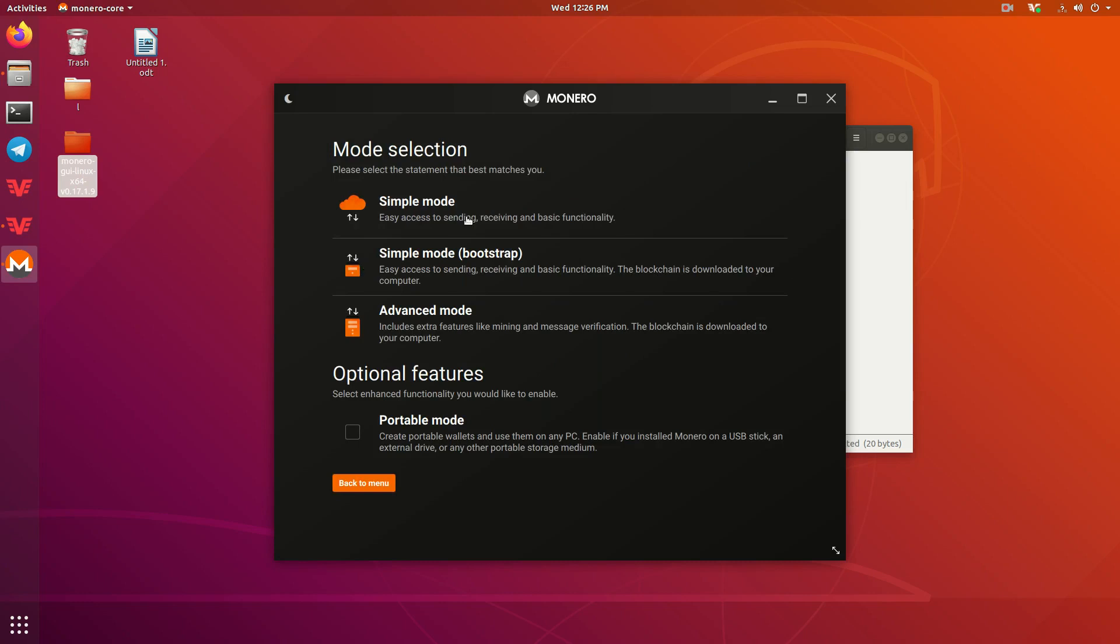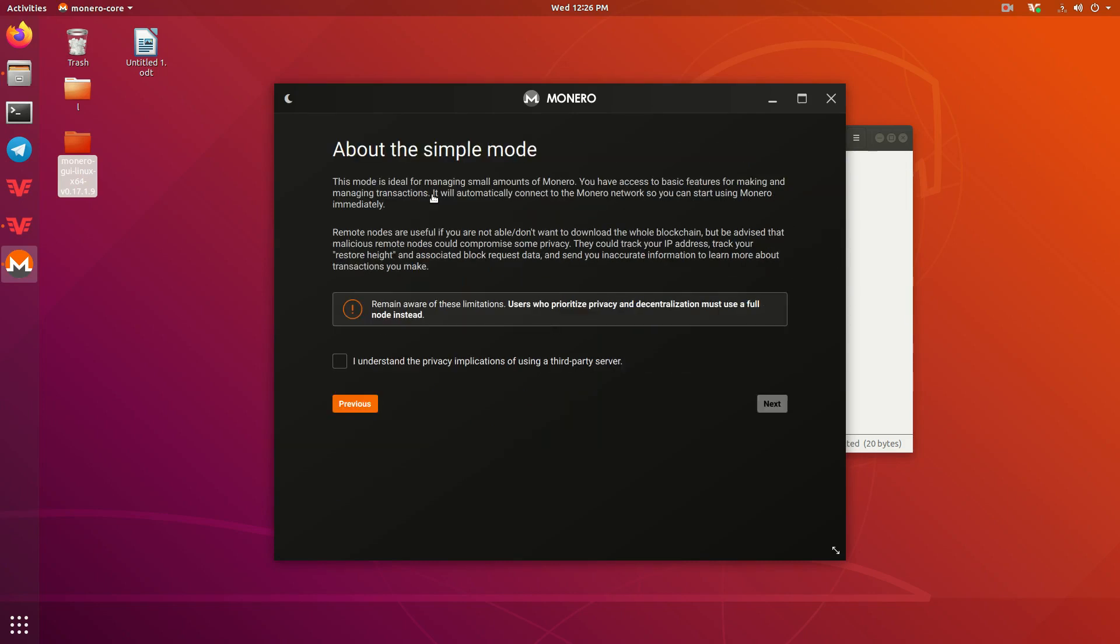Since we're using Simple Mode, we're going to go ahead and press that. There is a bit of a risk using Simple Mode. You're going to be connecting to somebody else's node. It could leak your IP. It's not super great for privacy. It's still Monero, it's still got a lot of privacy with it. But if you are in a high-threat environment or something like that, you definitely want to be running your own node and you want to be clicking the Advanced Mode.